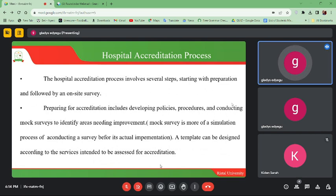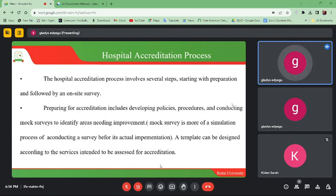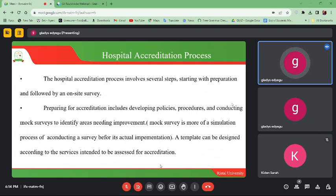When surveyors come and check the site and find that you have all that is necessary, they will give you accreditation for the services you intend to offer. Mock surveys help you to identify and improve where needed before the actual survey comes in.